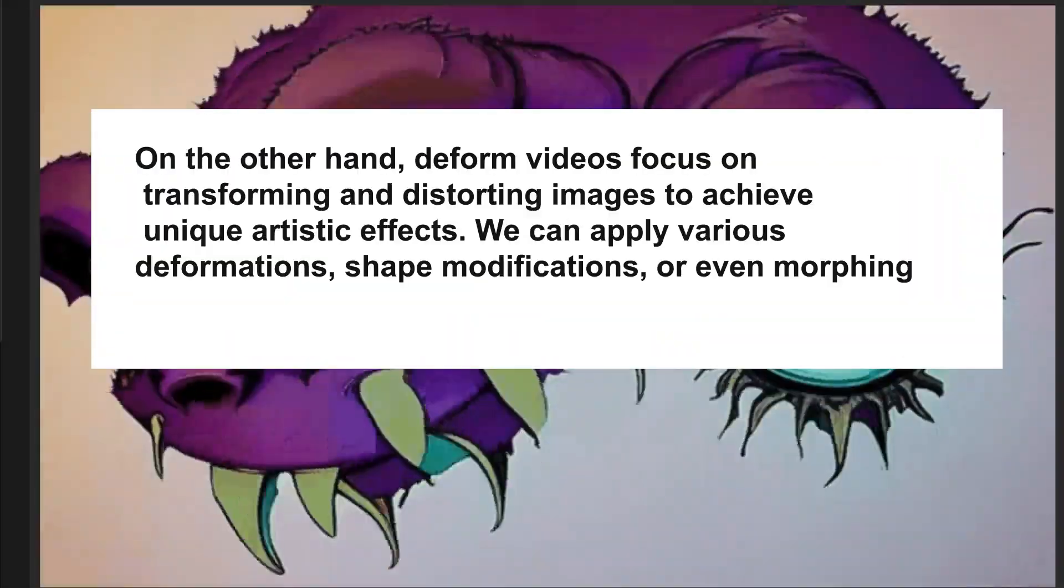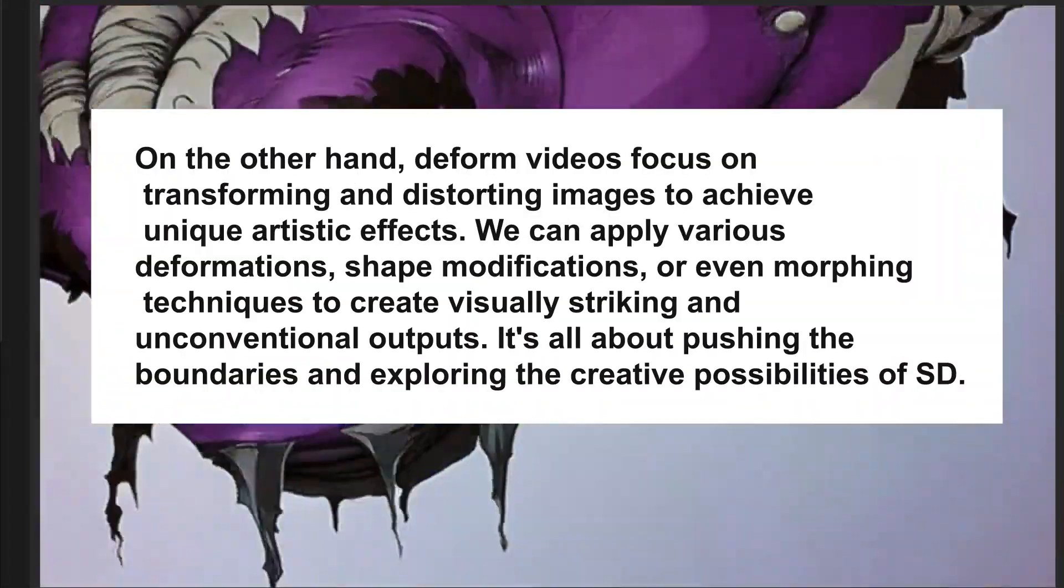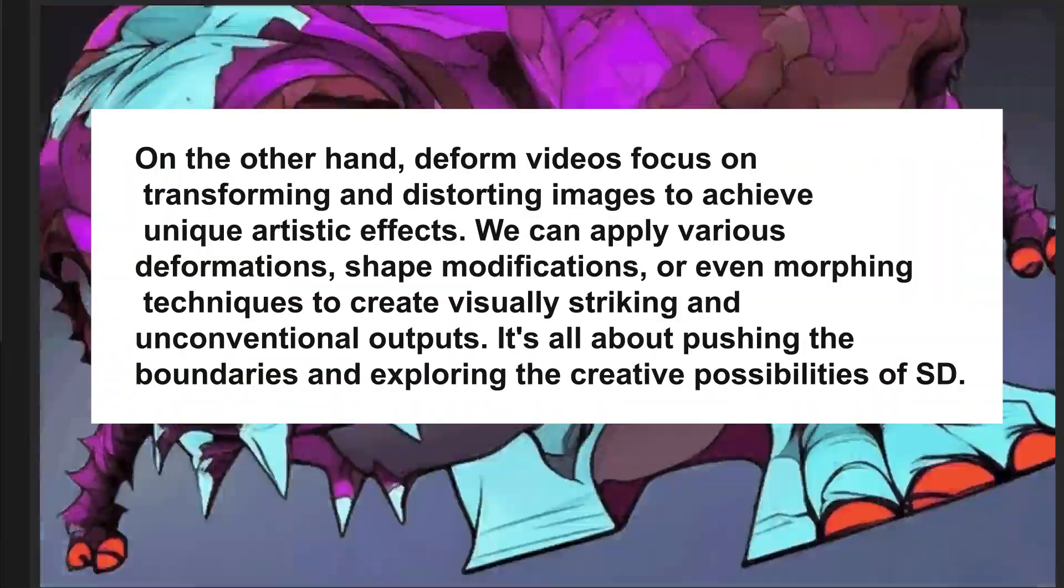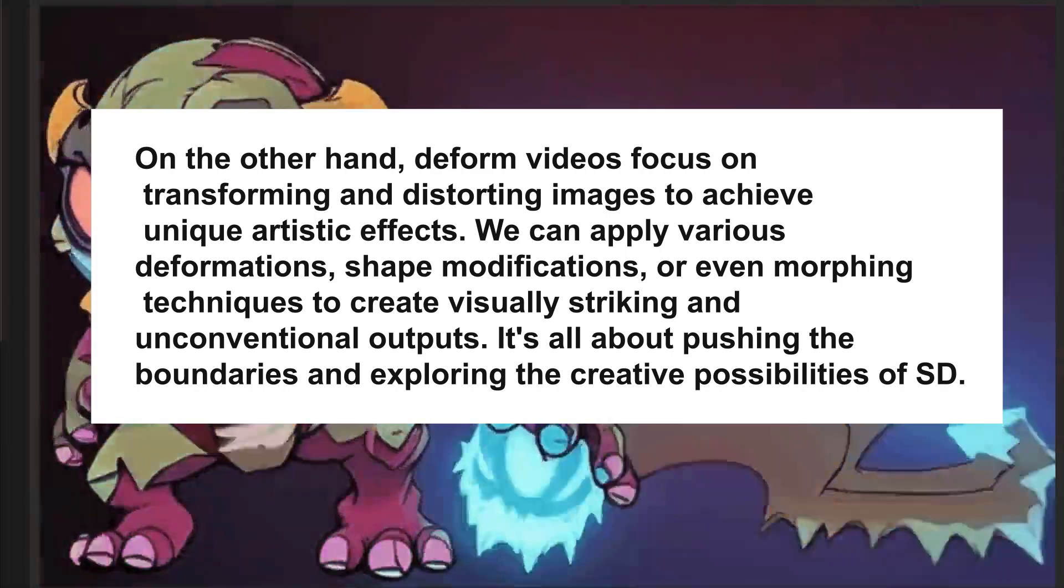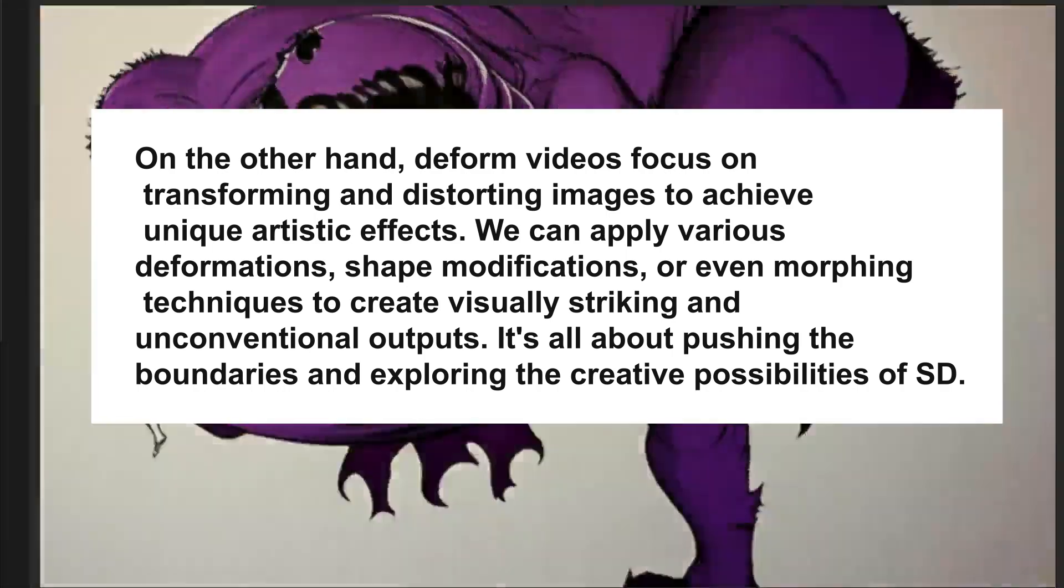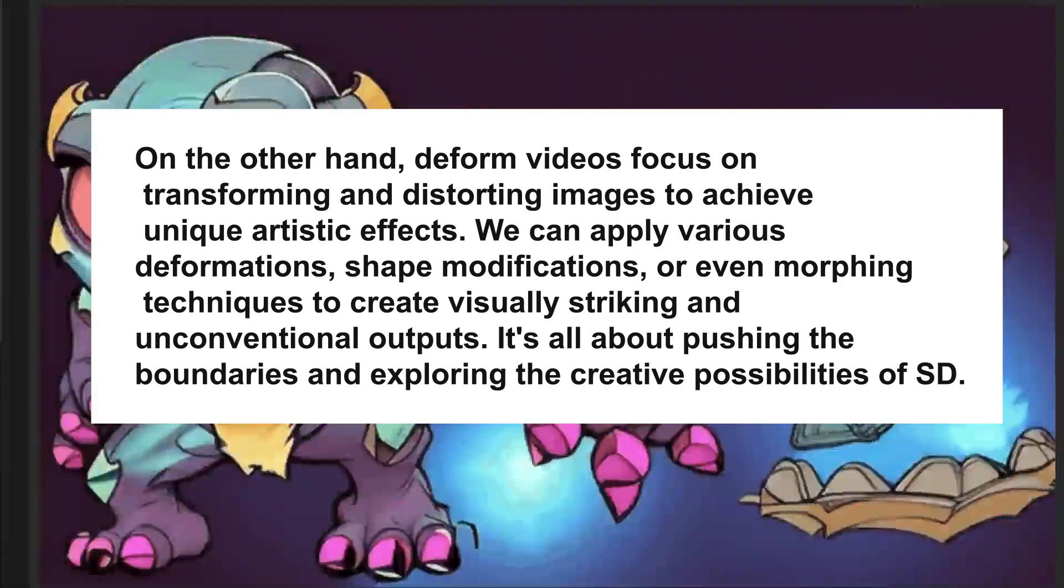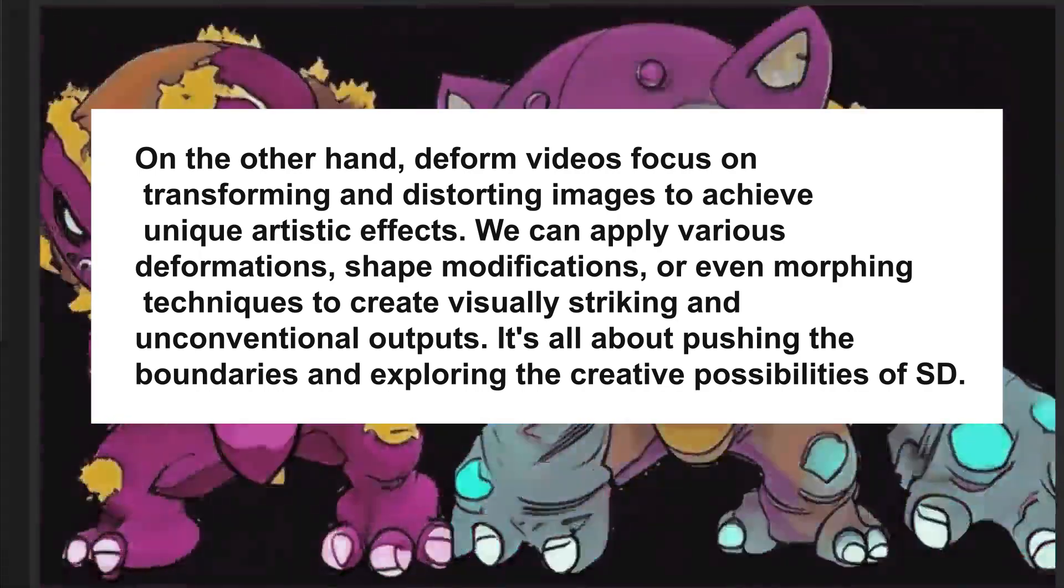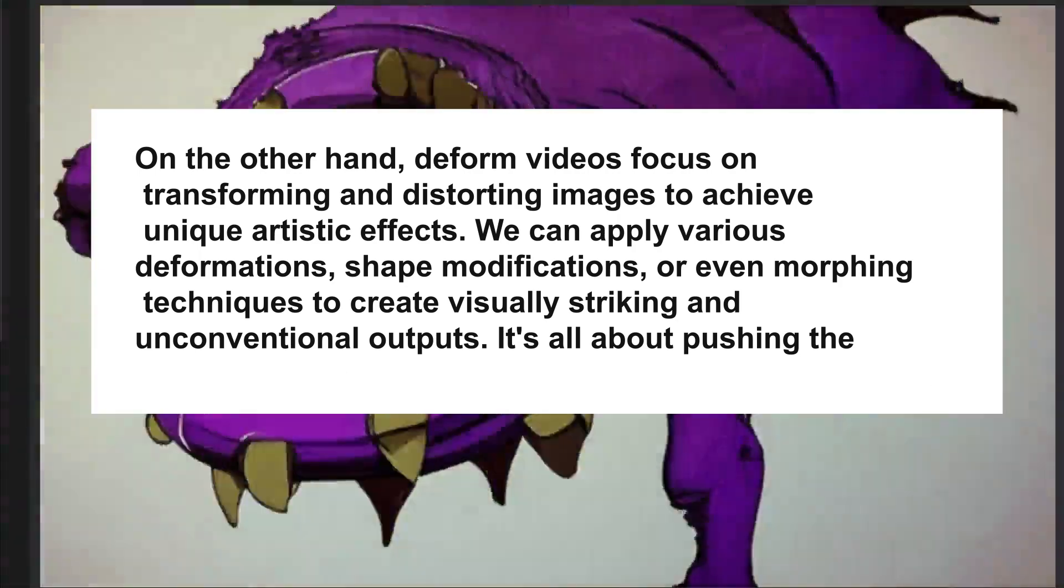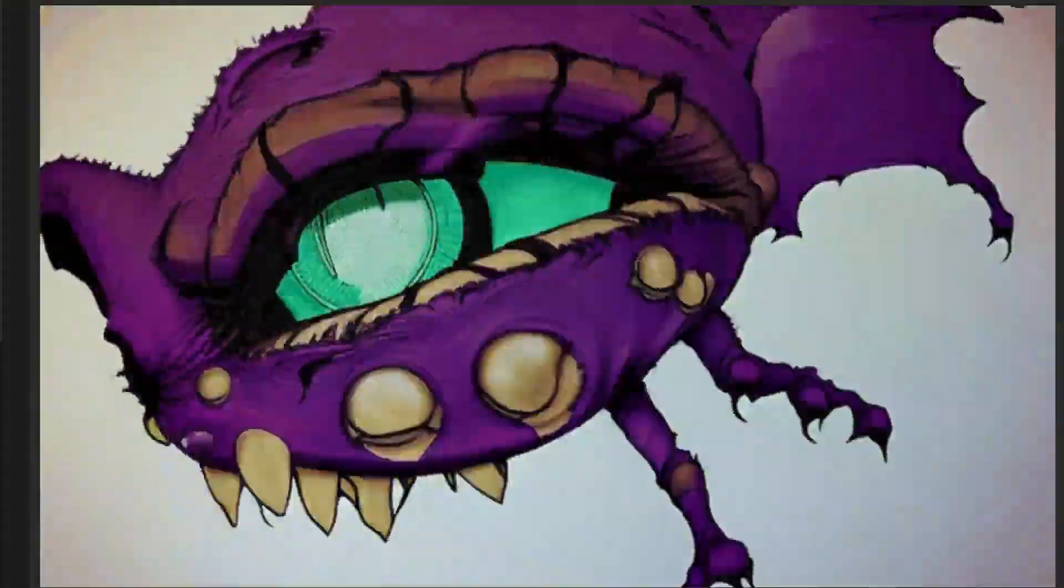On the other hand, deformed videos focus on transforming and distorting images to achieve unique artistic effects. We can apply various deformations, shape modifications, and even morphing techniques to create visually striking and unconventional outputs. One's smooth and one is more extreme essentially.